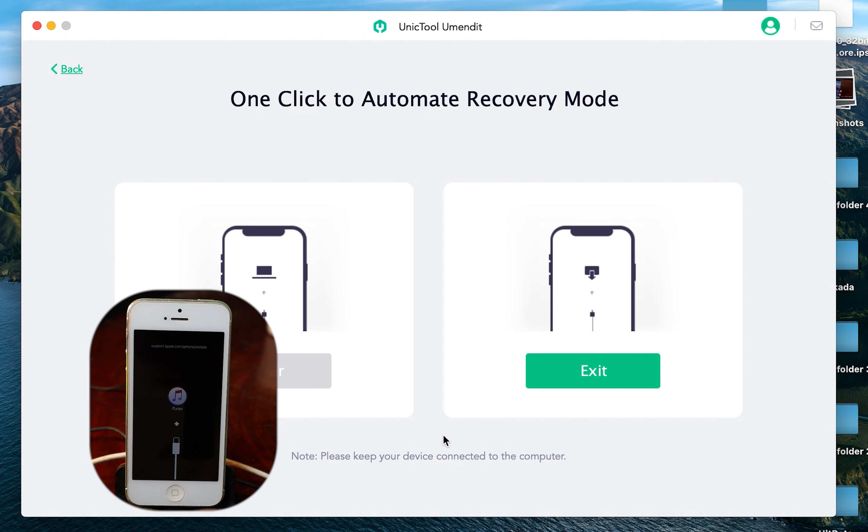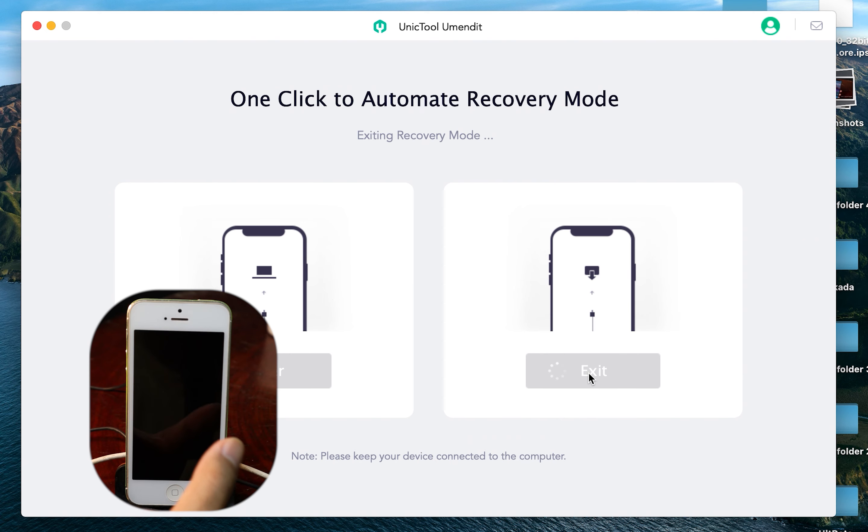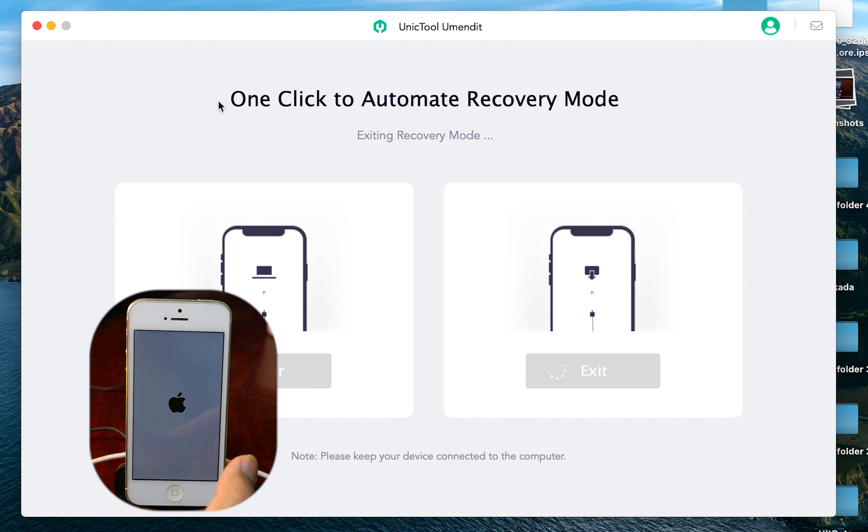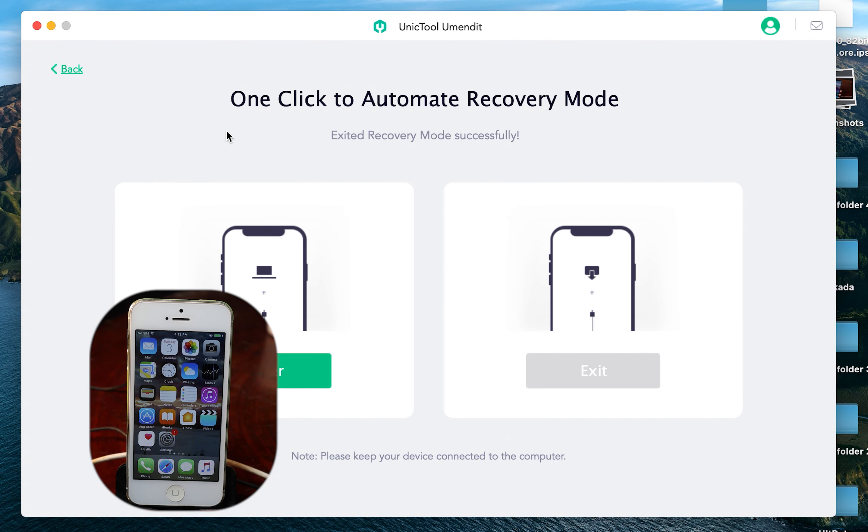And now you're gonna see the green button called Exit. So all you have to do, click on that button, and then your phone will turn back to normal. And this is how you can fix when your phone is stuck in recovery mode. And now my phone turned back to normal.